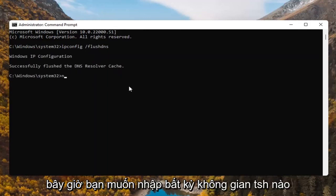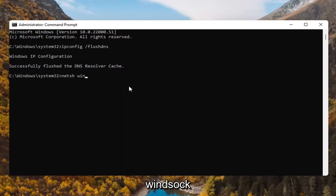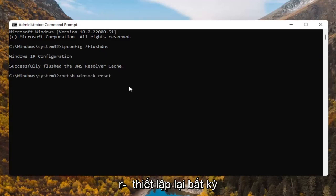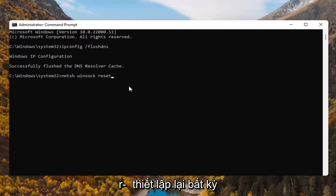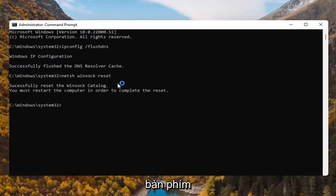Now you want to type in netsh space winsock space reset — that's N-E-T-S-H space W-I-N-S-O-C-K space R-E-S-E-T. Hit enter on the keyboard.